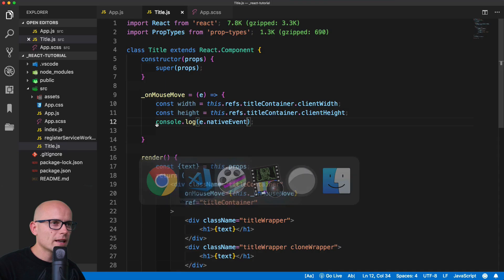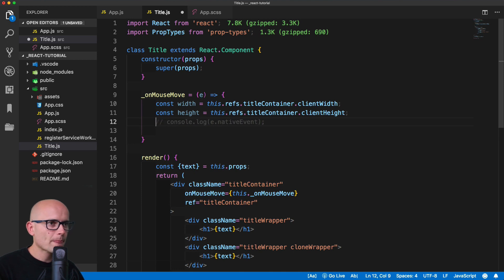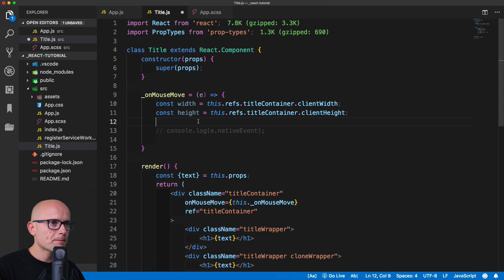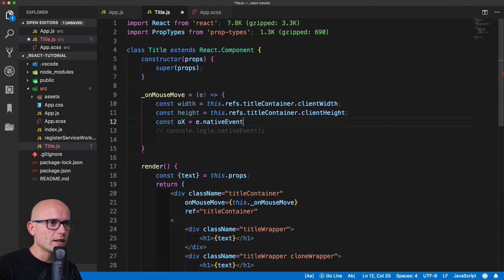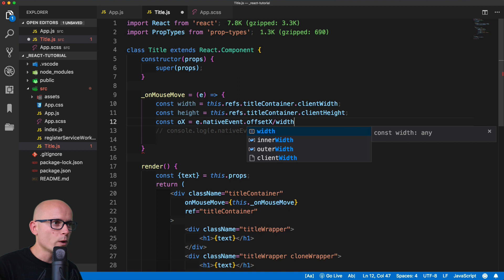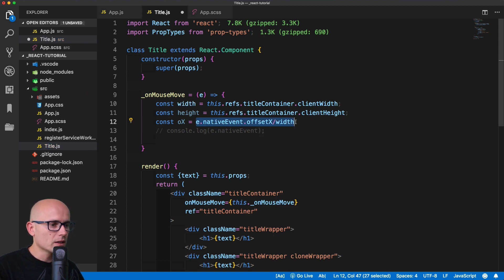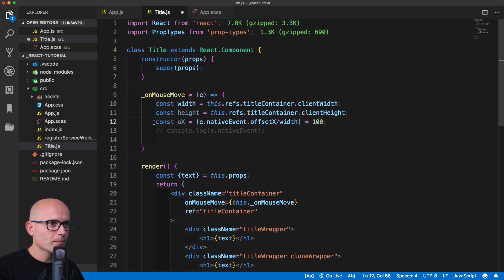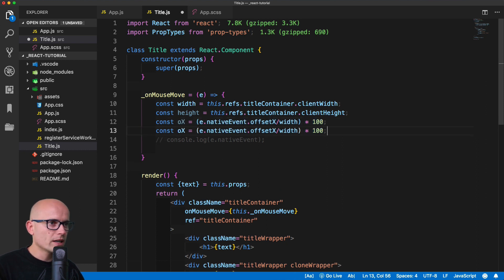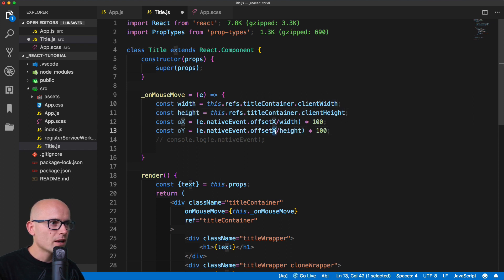Back in VS Code, instead of the console log we'll store a new variable — oX, like offset X — and get nativeEvent.offsetX divided by the width, then multiply the result by 100 to get the value as a percentage. We duplicate the line, change it to offsetY, and this time divide offsetY by the height and multiply by 100.